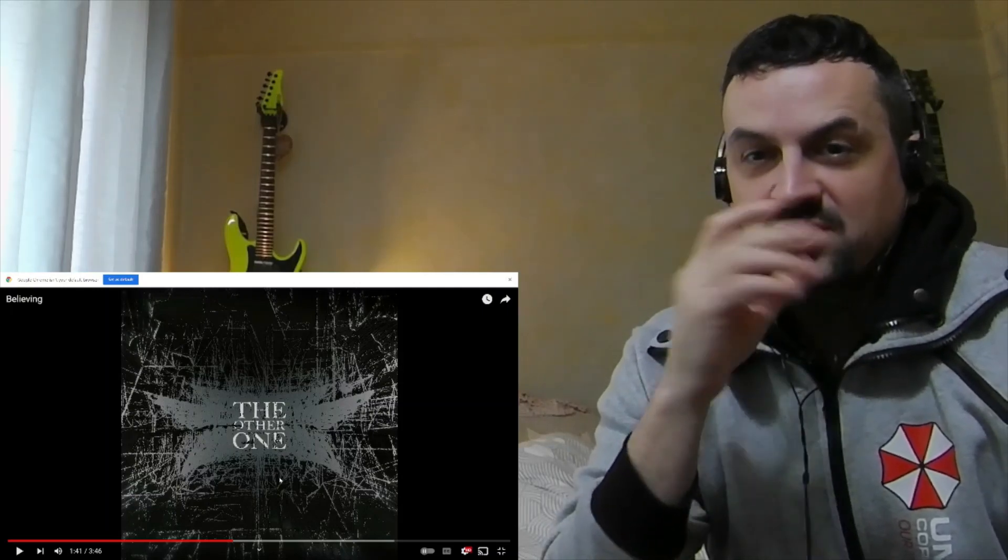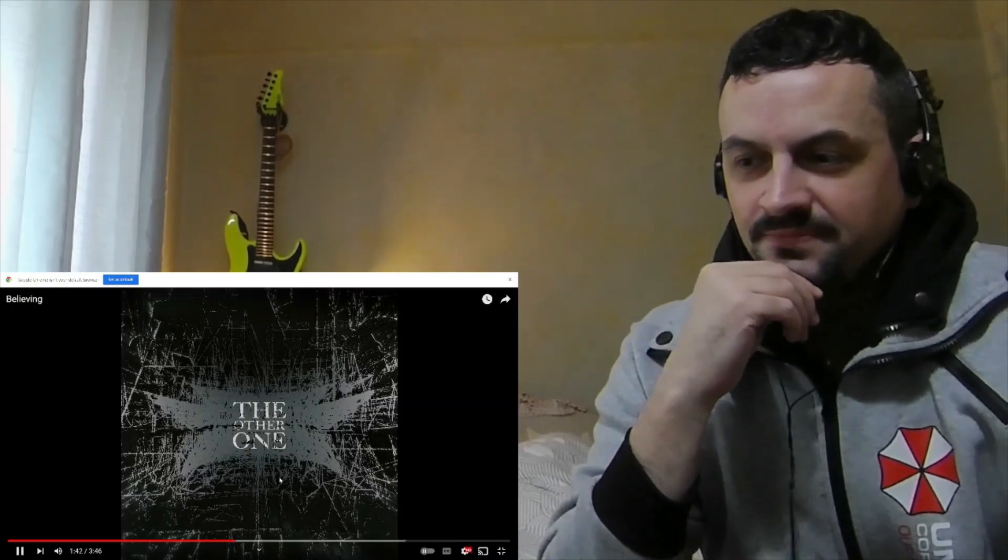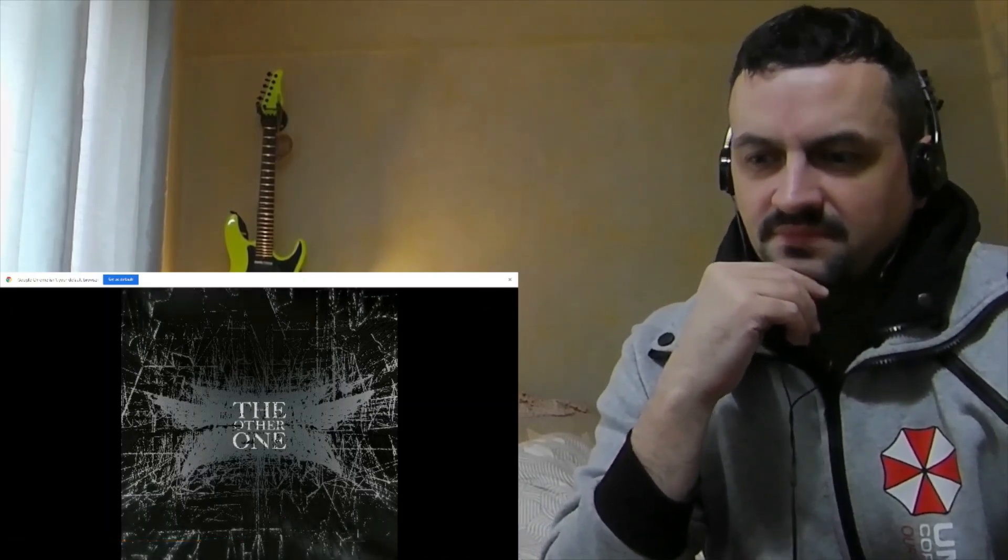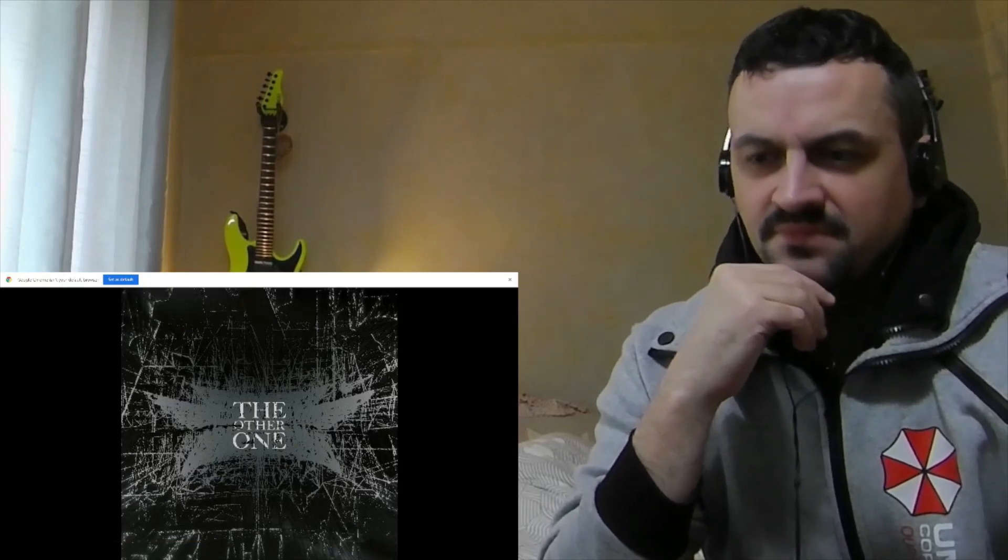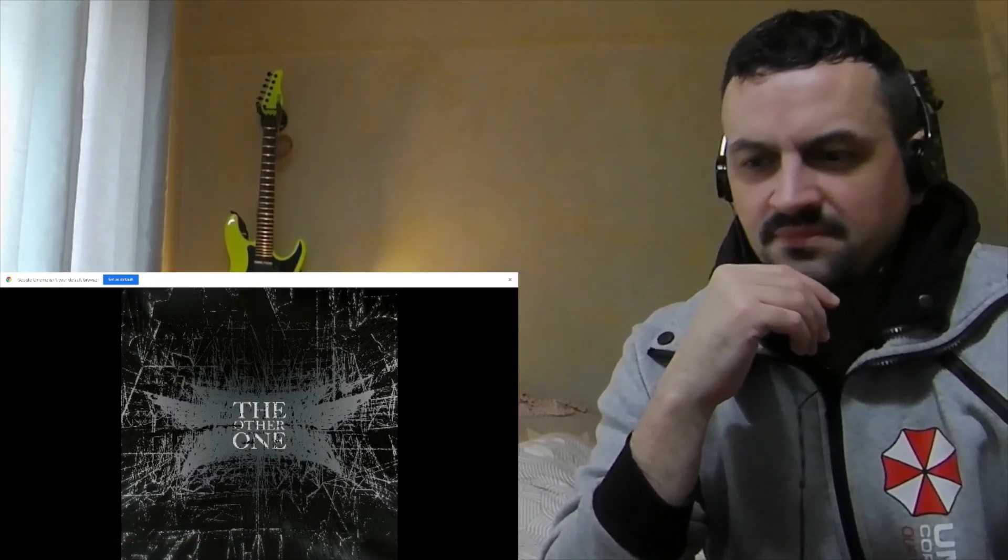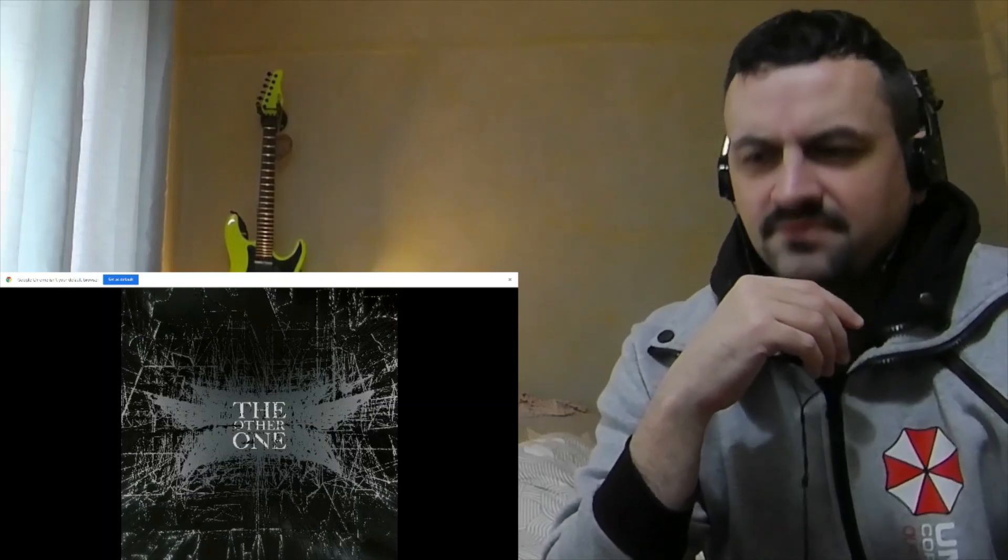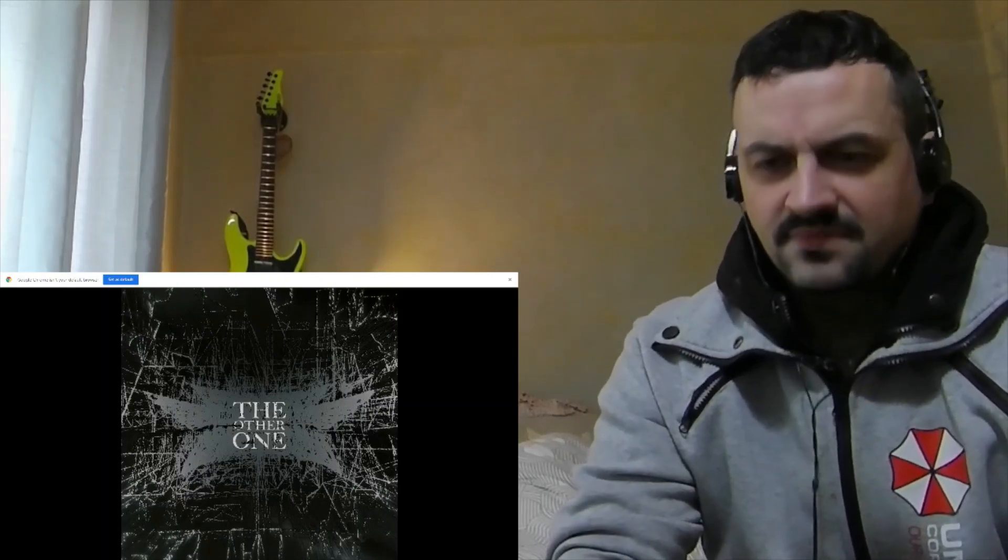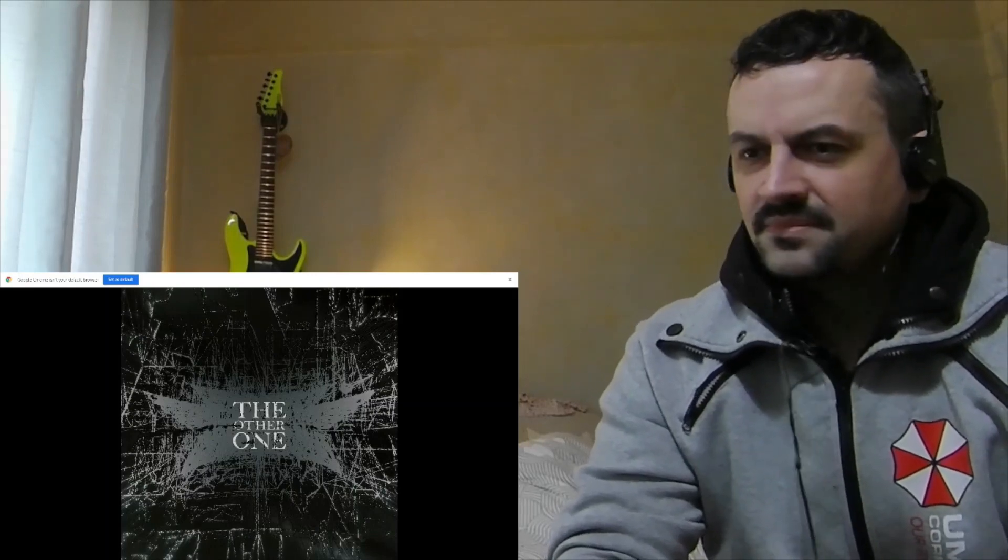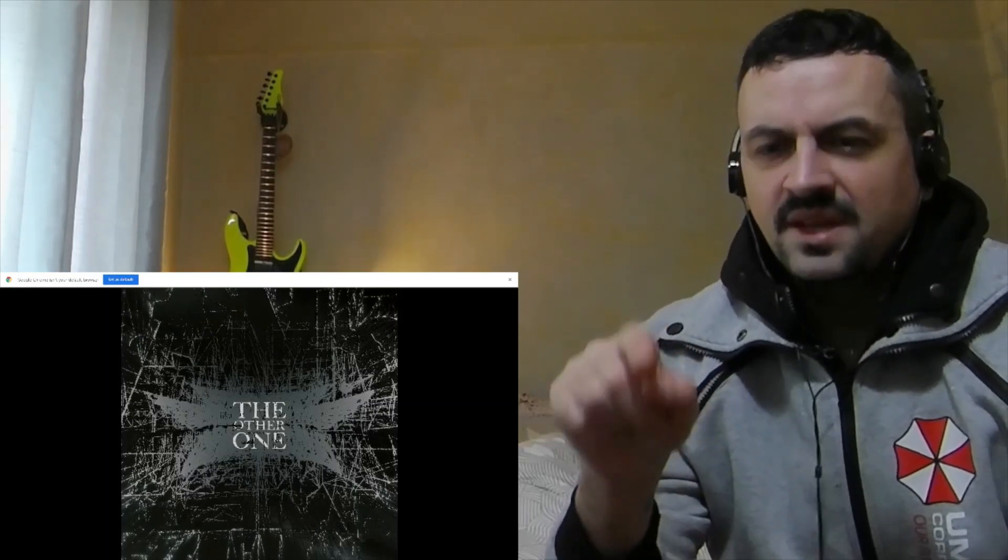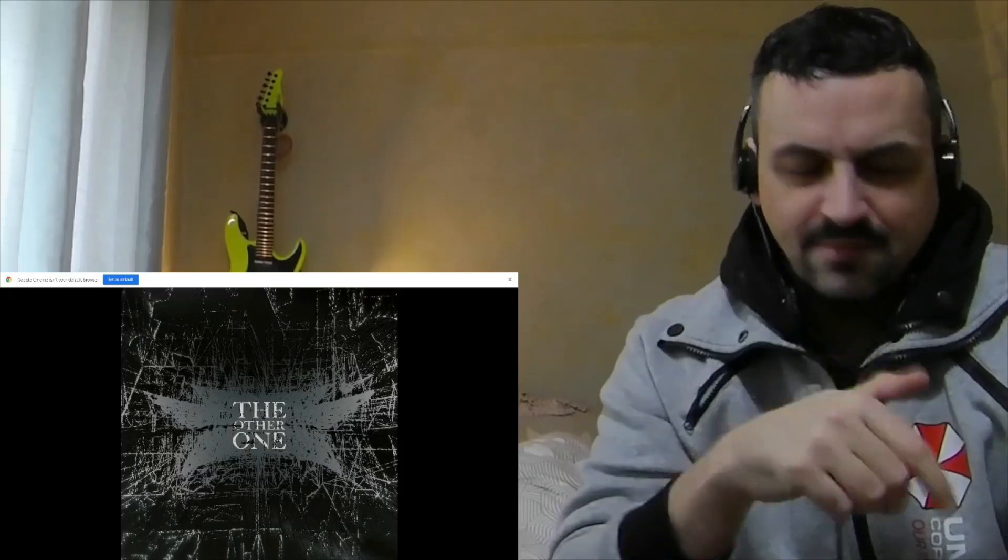Yeah, absolutely love this song. Let's carry on. This part here, sick, really sick. That gave me goosebumps.